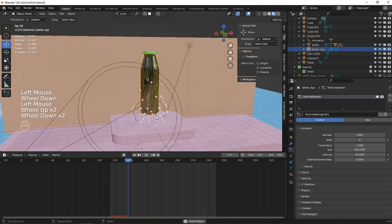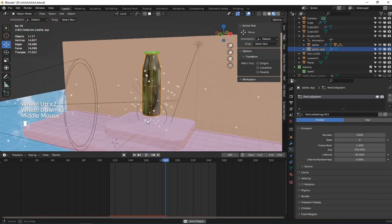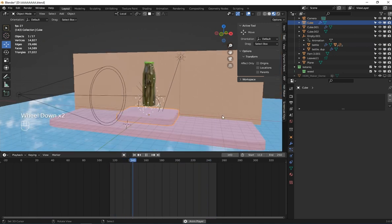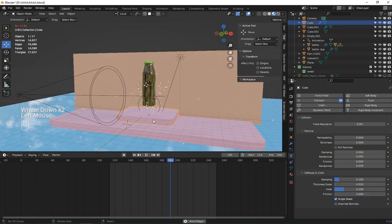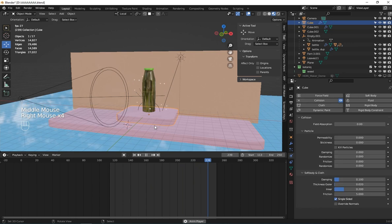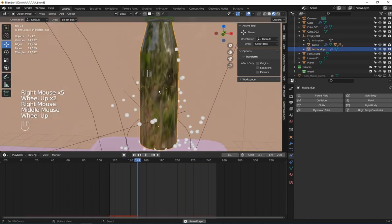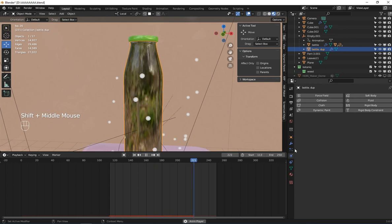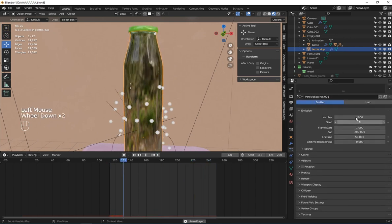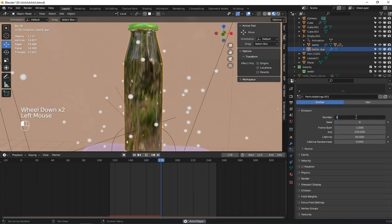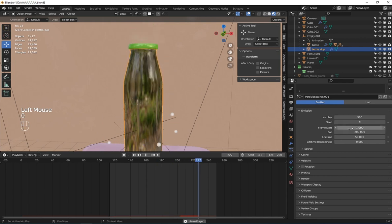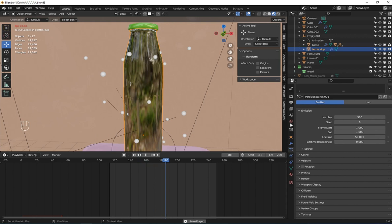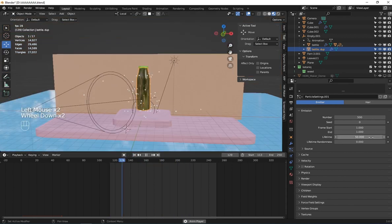You can see these frame particles — this is because of the collision on it, that's why the particle is bouncing. It has collision on it. So with the bottle selected and the particle system active, I'm going to set the particle count to 500 for now, and set the particle start and end to one.